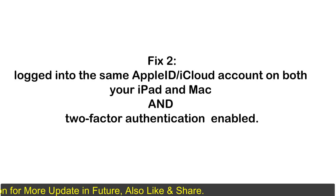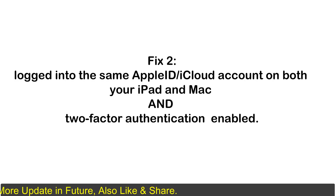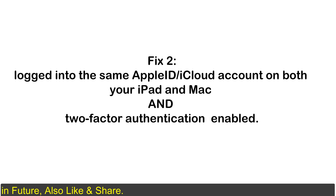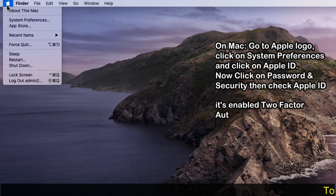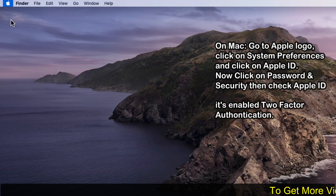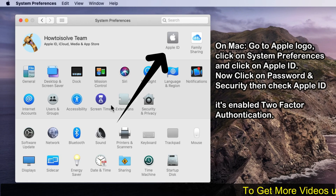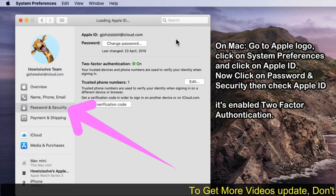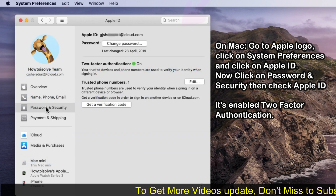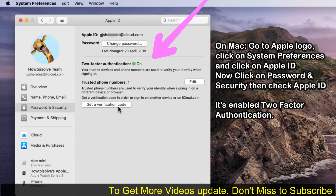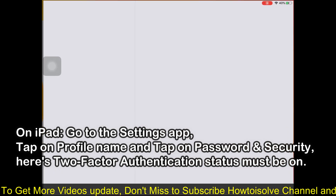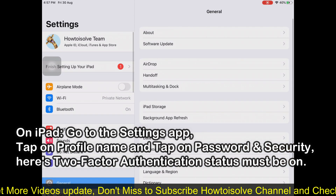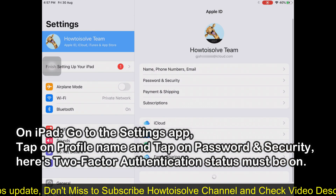Make sure you are logged into the same Apple ID and iCloud account on both your iPad and Mac, and that two-factor authentication is enabled. On Mac, go to the Apple logo, click on System Preferences, then click on Apple ID, and select Password and Security to check your Apple ID status. On iPad, go to the Settings app and tap on Password and Security to verify the two-factor authentication status.